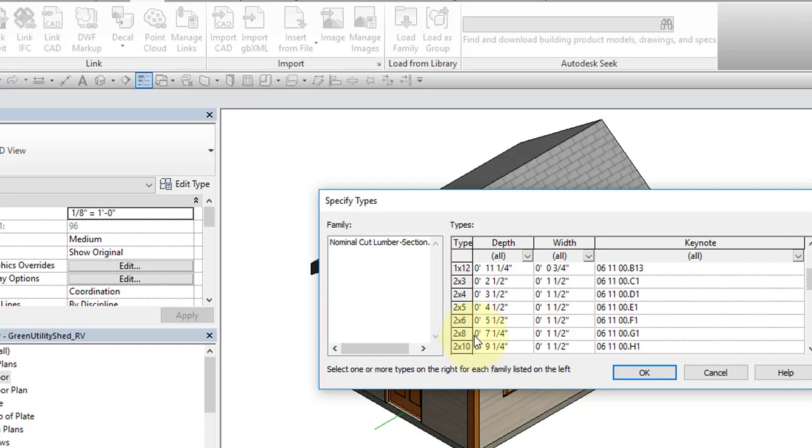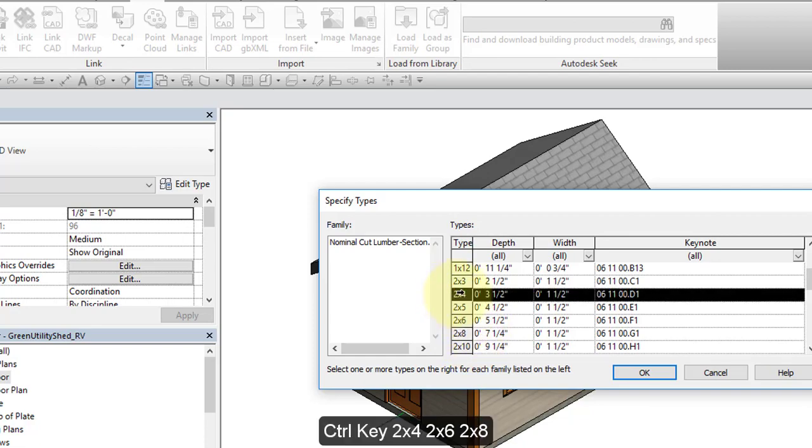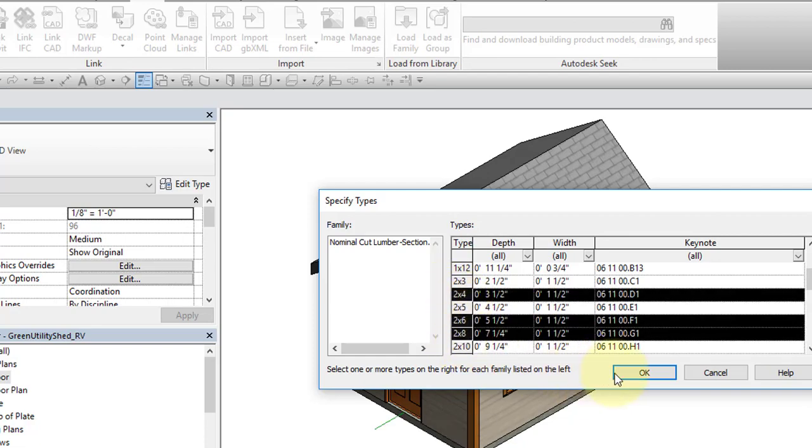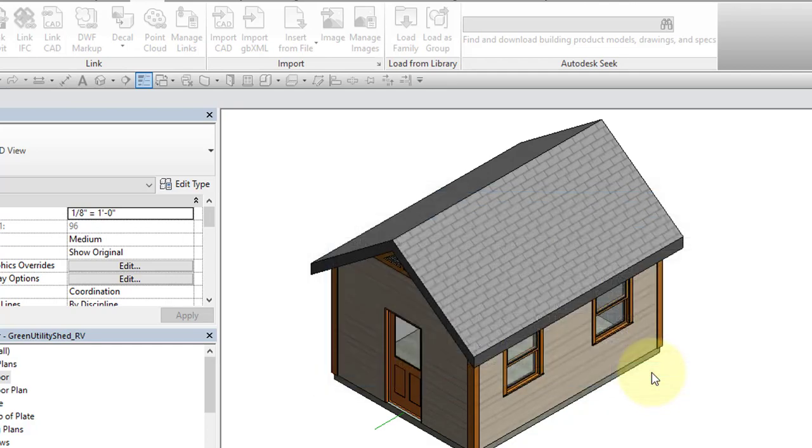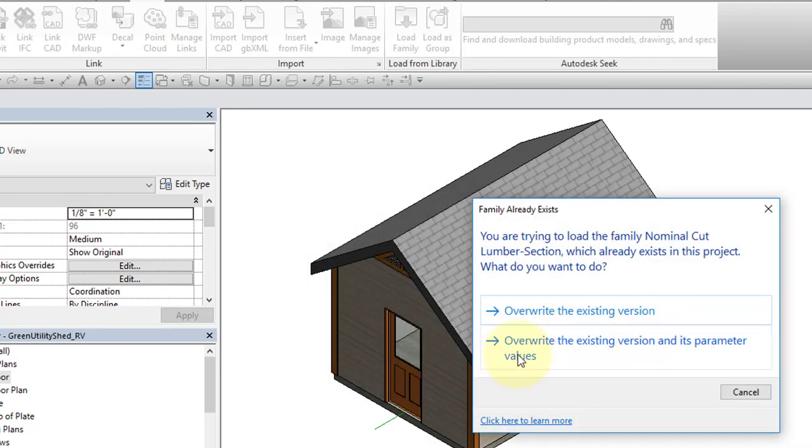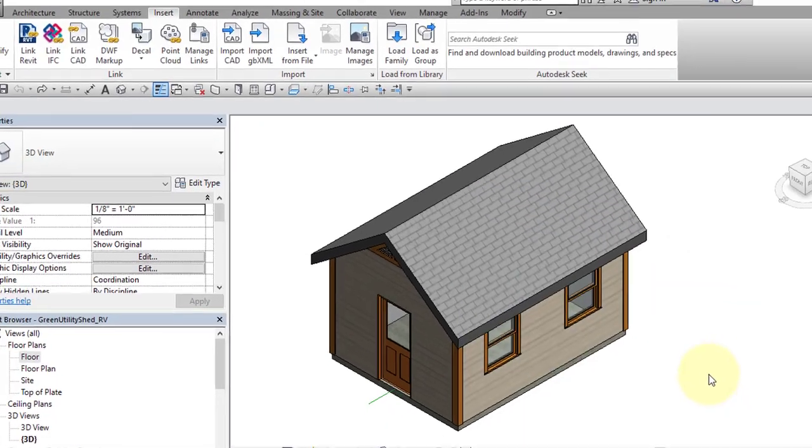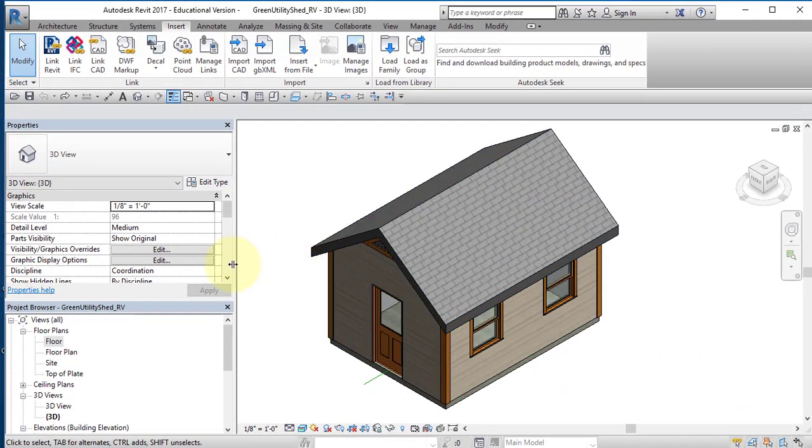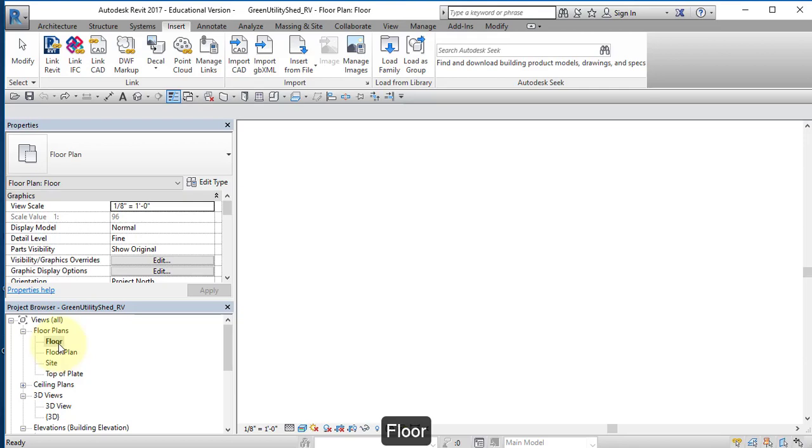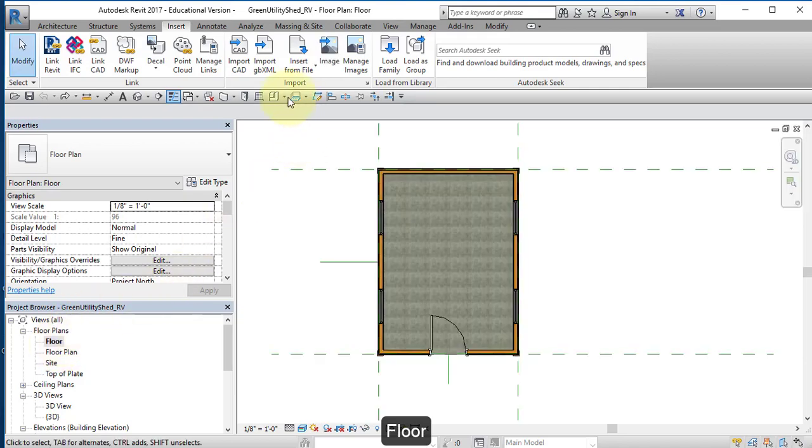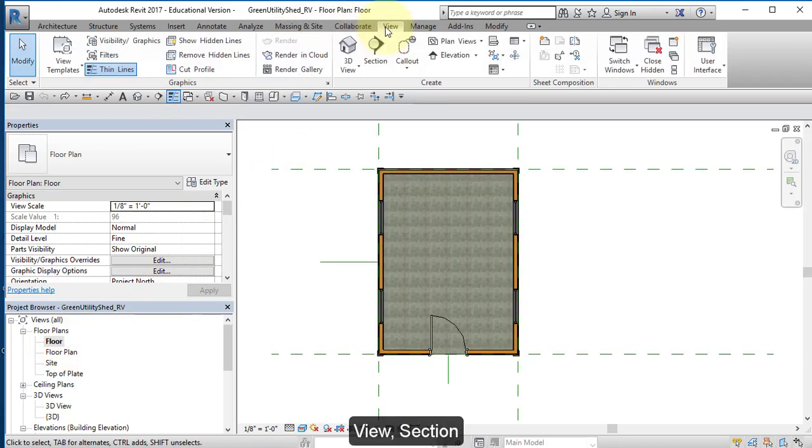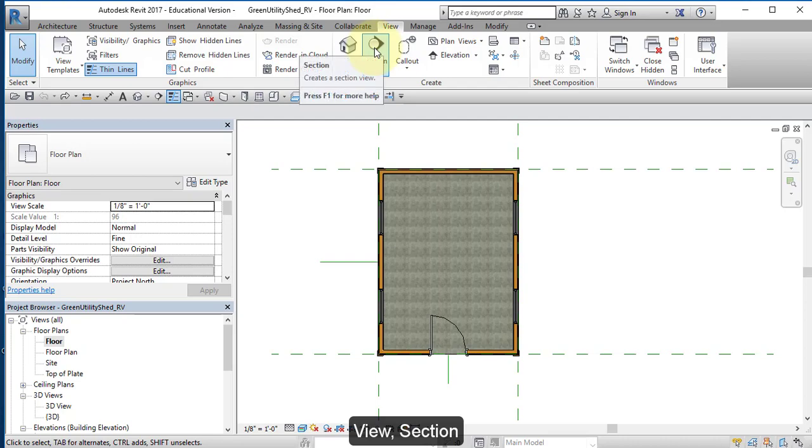Hold down your Control key and select 2x4, 2x6 and 2x8 and select OK. If you get this message, do not overwrite existing versions. Select Cancel, go to your Floor Plan, go to View, select Section.